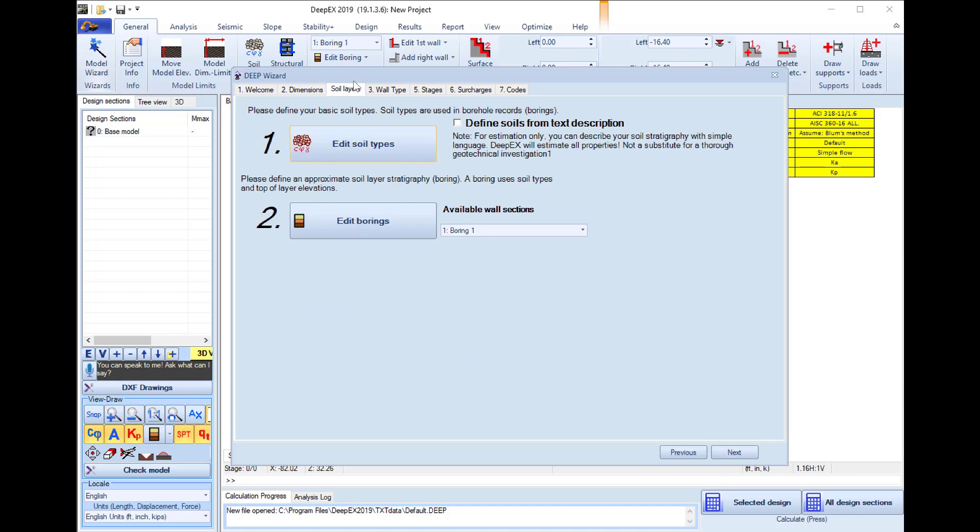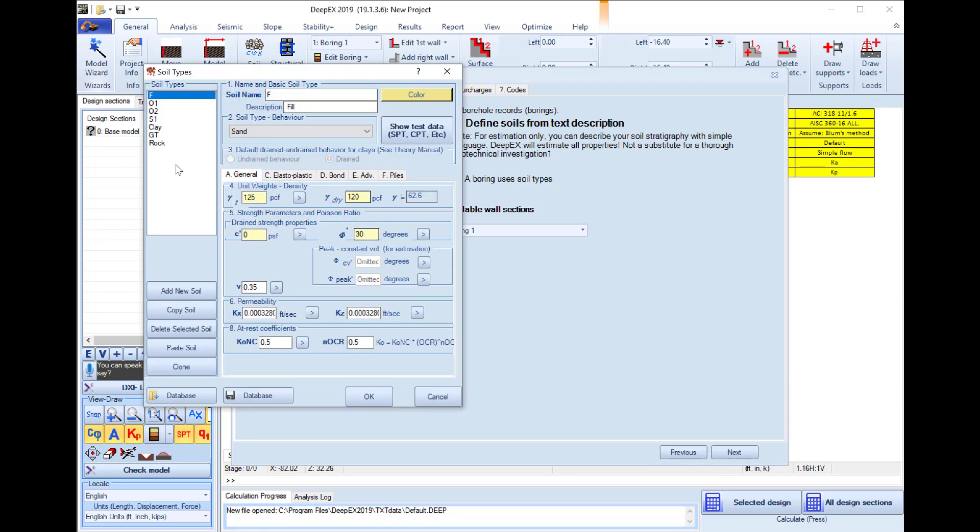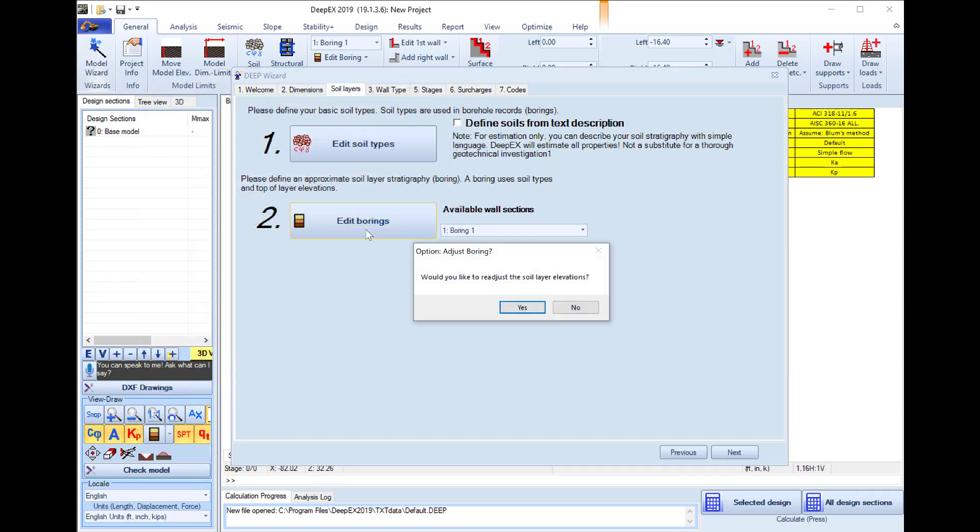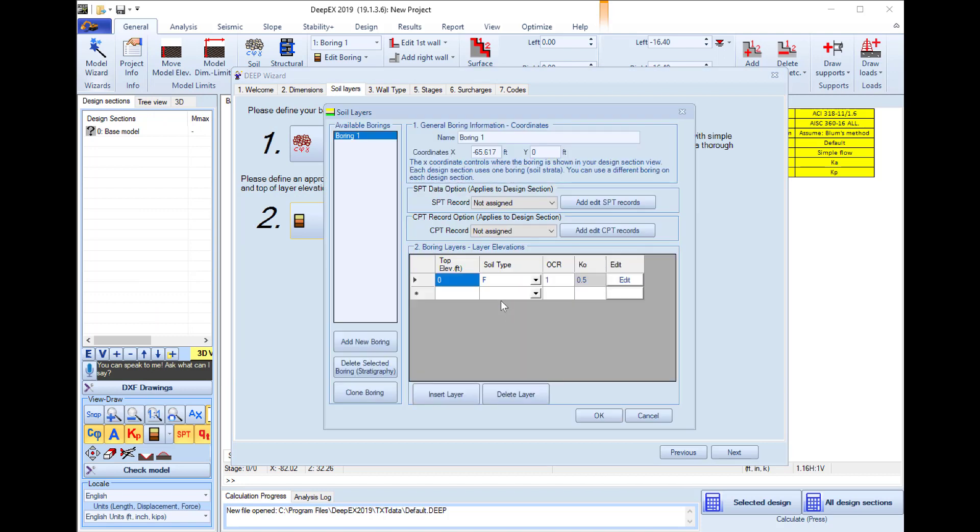In the next tab we can edit the soil properties and create all the different soil types according to our geotechnical report. Down here I will press to edit the stratigraphy, so here I will use a soil layer at elevation minus 10 and it will be a sand soil.